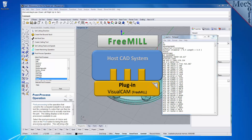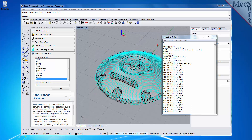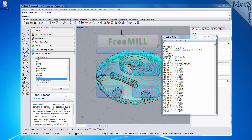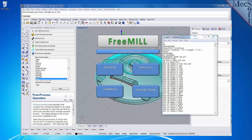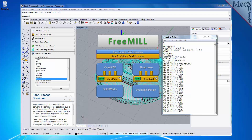The second is that FreeMill is just one of the modules included in the RhinoCam plug-in. The third is that FreeMill is available as a plug-in to four different host CAD systems, including VisualCAD, Rhinoceros version 4 or higher, SolidWorks version 2010 or higher, and Geomagic Design version 15 and higher.